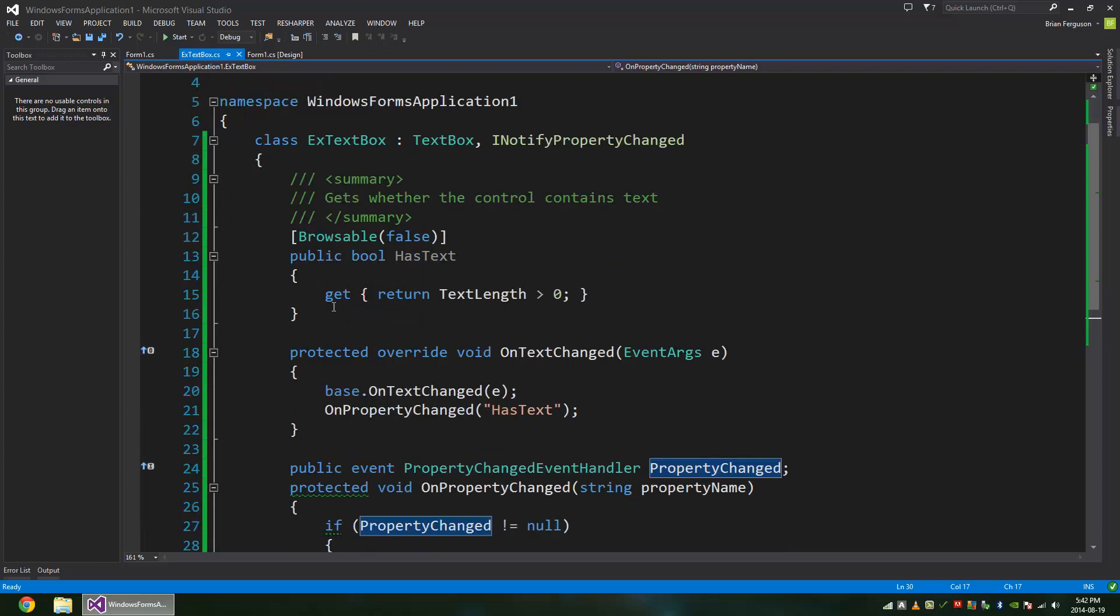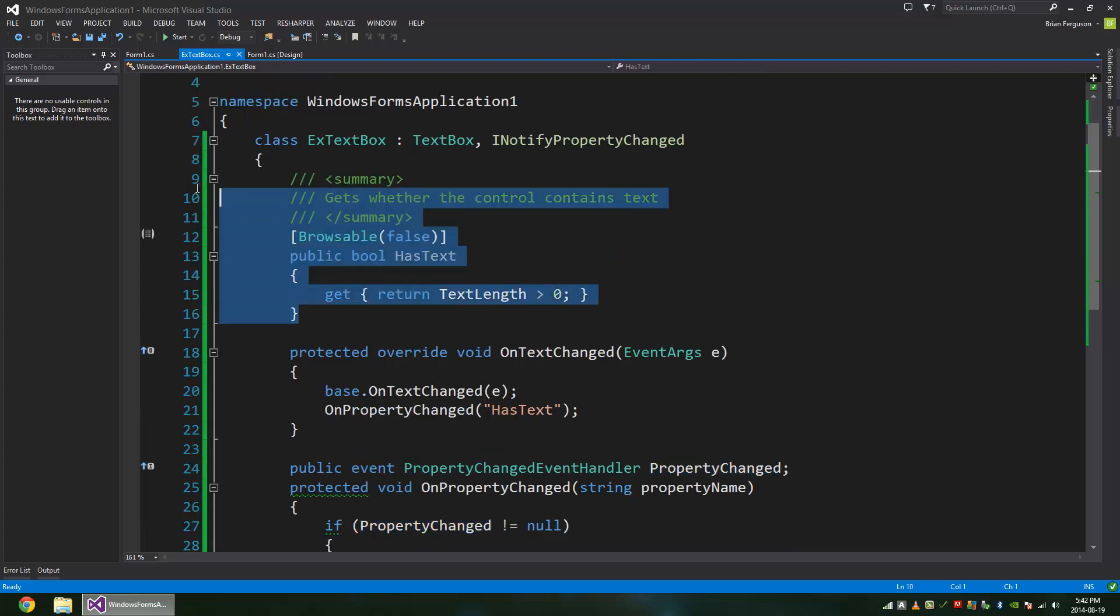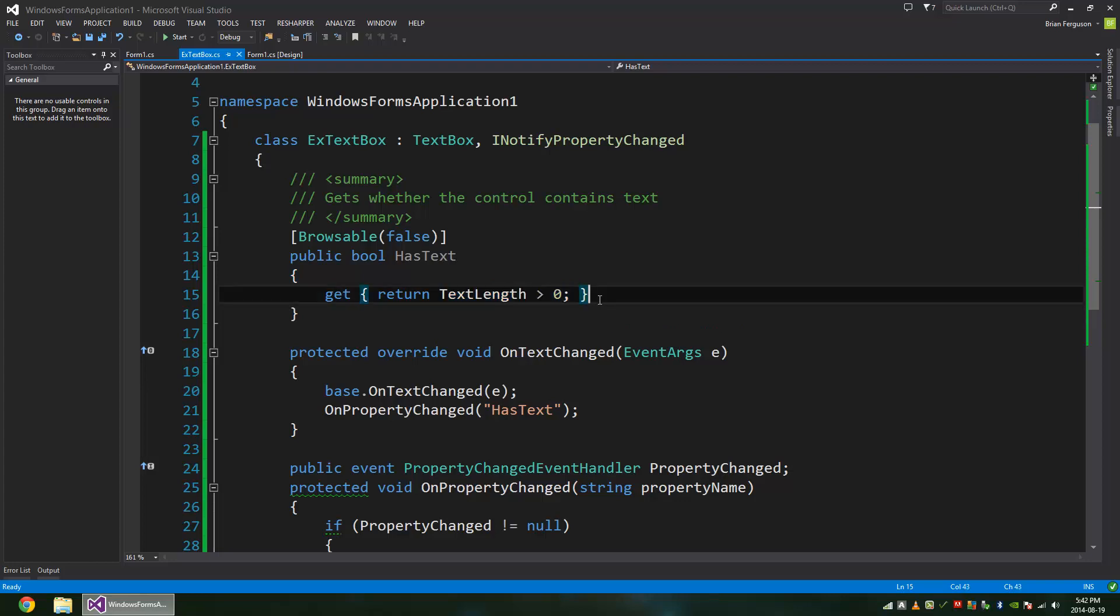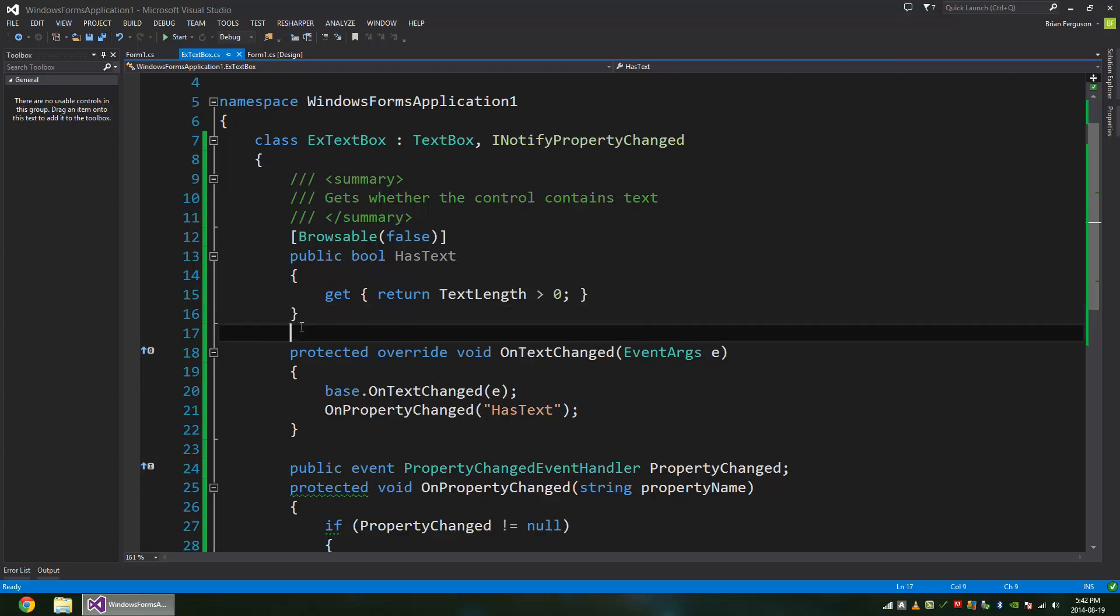All right, and here's the HasText property. It's very simple. You don't have to do much with this. You just return text length is greater than zero. And it's a read-only property. It's not a two-way binding. It's not something that you can do a two-way binding with, of course, because that wouldn't make any sense.